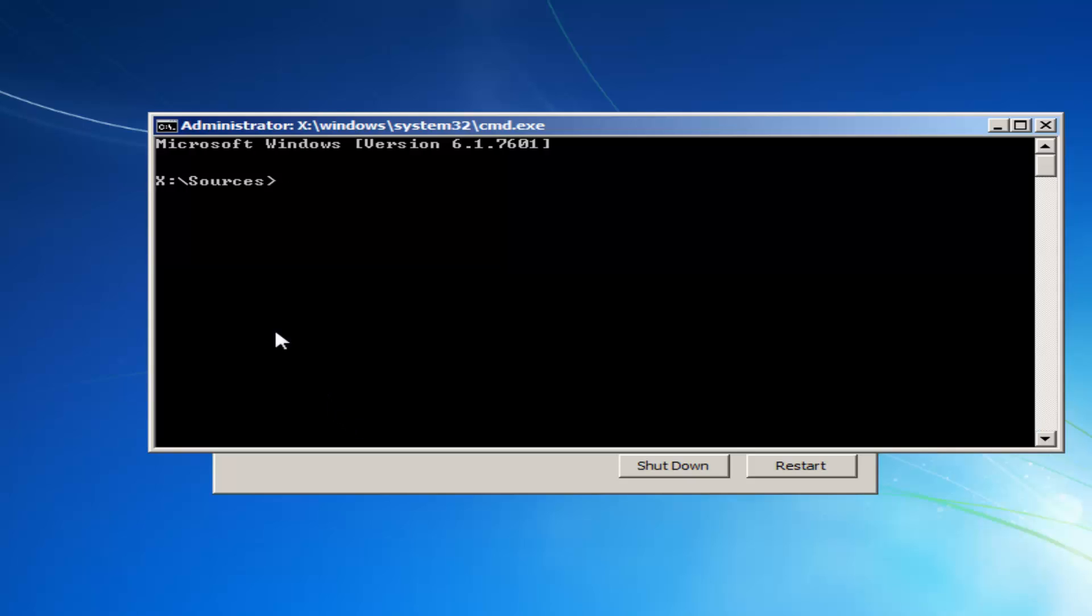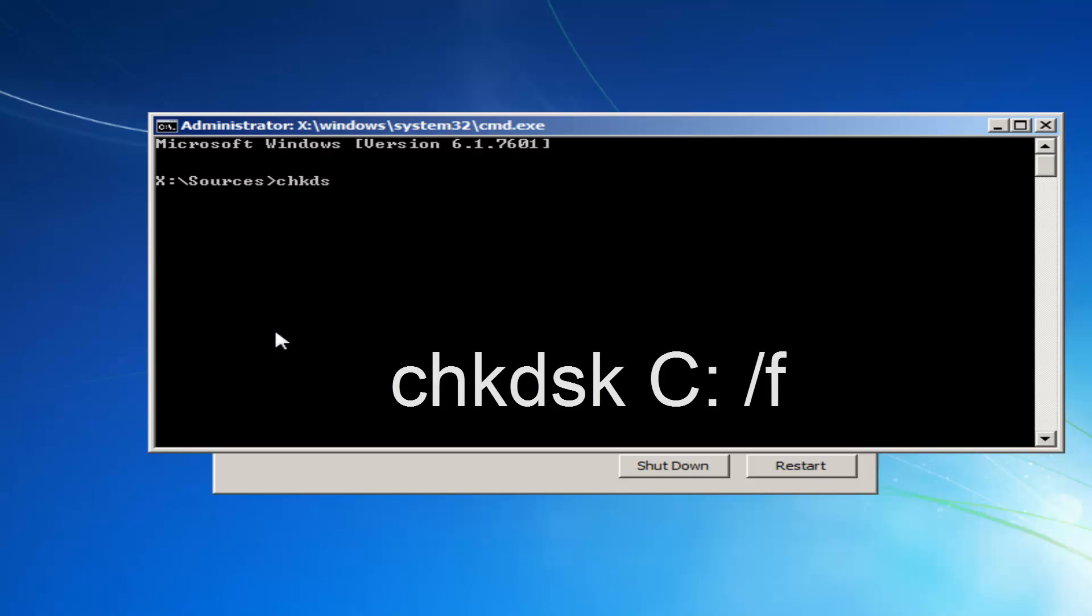Now you want to type in whatever your drive that Windows is installed on. So now you want to type in CHK, DSK, space, and now whichever drive letter Windows is installed on, most people should be the C drive.